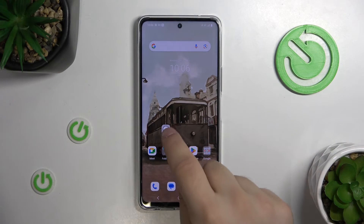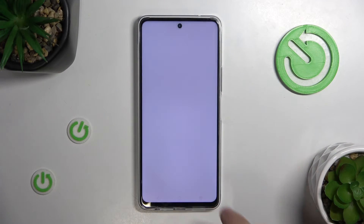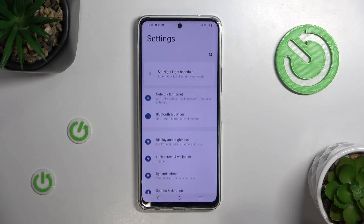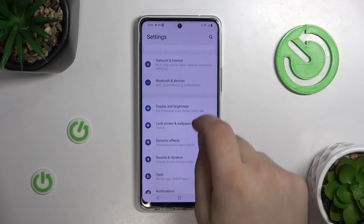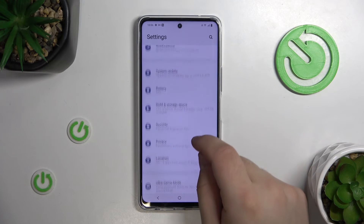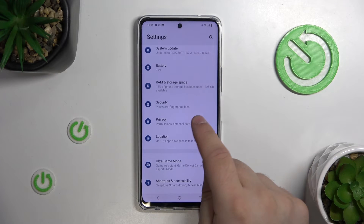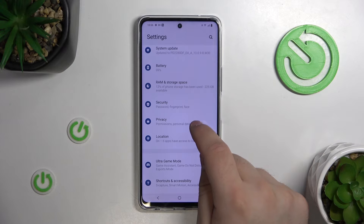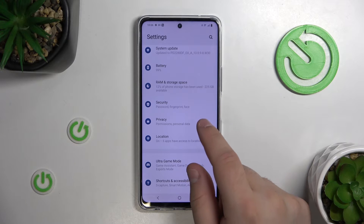First, go into settings. Then go into — I'm sorry — privacy.